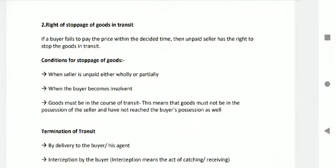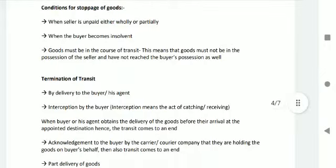Right of Stoppage of Goods in Transit: if the buyer fails to pay the price within the decided time, the unpaid seller has the right to stop goods in transit. Conditions for stoppage of goods in transit: the seller must be unpaid either wholly or partially; the buyer must have become insolvent; and the goods must be in the course of transit — meaning the goods must not be in the possession of the seller and must not have reached the buyer's possession either.